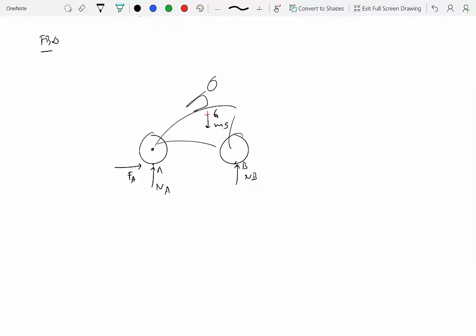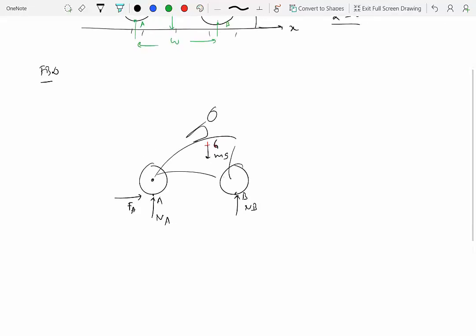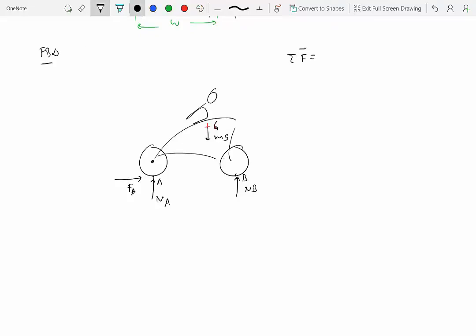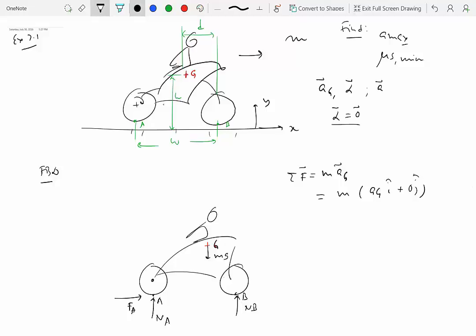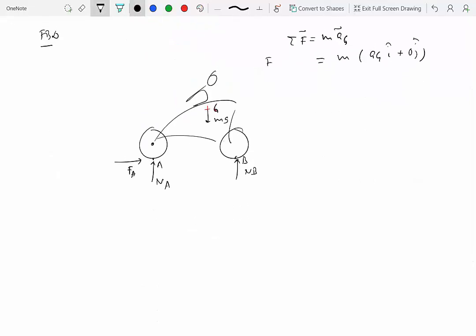Now we apply Newton-Euler equations. The first equation is sigma F_x equal to m times a_G: F_A equals m times a_G. The second equation sigma F_y equal to zero gives N_A plus N_B equals mg.